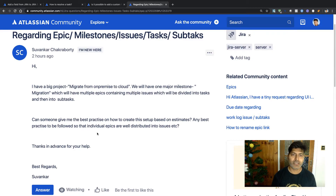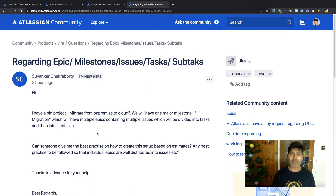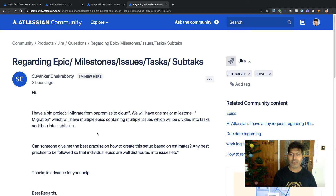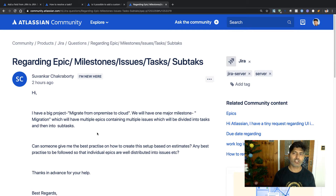The fourth question is about epics, milestones, issues, tasks, and subtasks, and this question is from Suvankar Chakrabarti. He has a question about migration of Jira from server to cloud, and he wants to know whether he will be able to have the same hierarchy after moving to cloud, and also how long it will take. Regarding preserving configurations and data — if you are doing a full restore of your Jira instance from server to cloud, you should ideally have the same set of features.